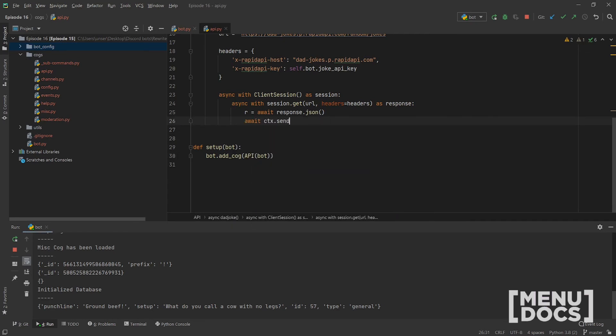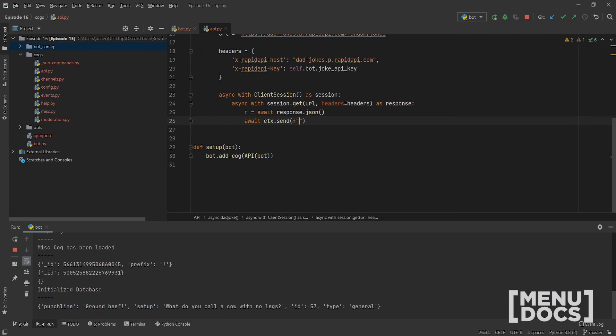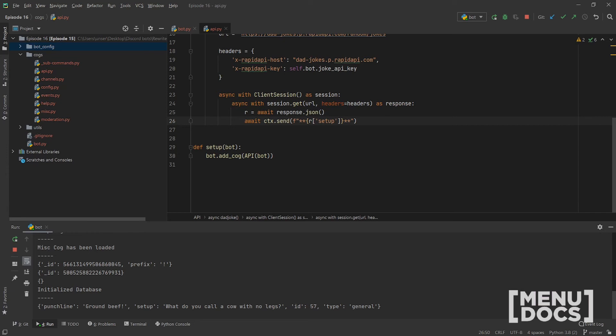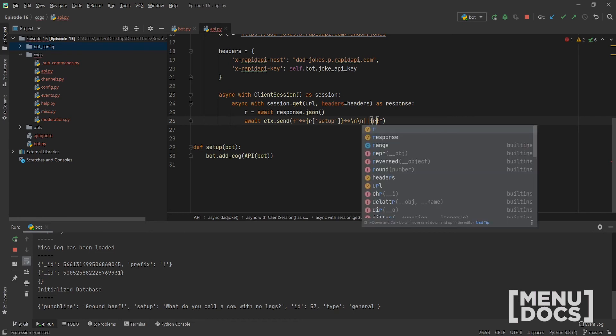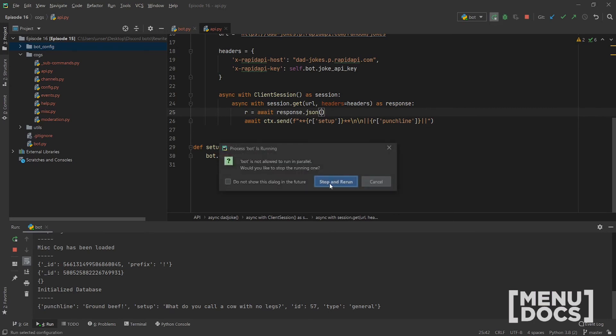I think we work with the setup and the punchline. So we're going to await ctx.send. Let's make this bold. We're going to go r setup. And we can just go bang, bang. Let's put a couple new line characters in there. And then let's go. Let's put this in spoilers. Punchline. And so these are just directly taken down here. So let's go ahead. Let's rerun the bot.